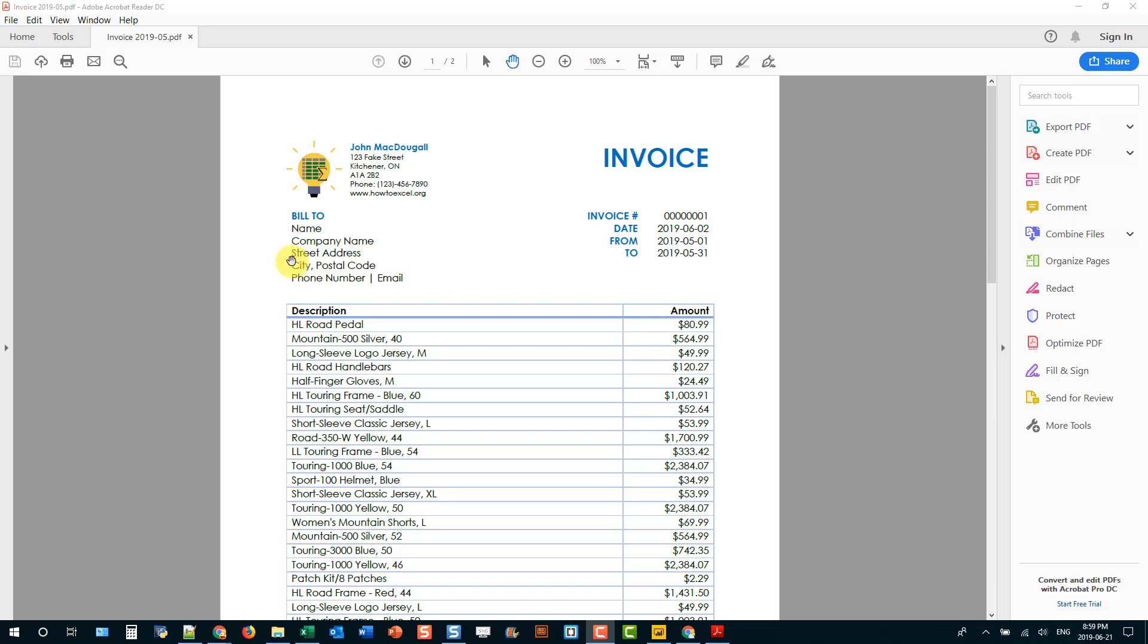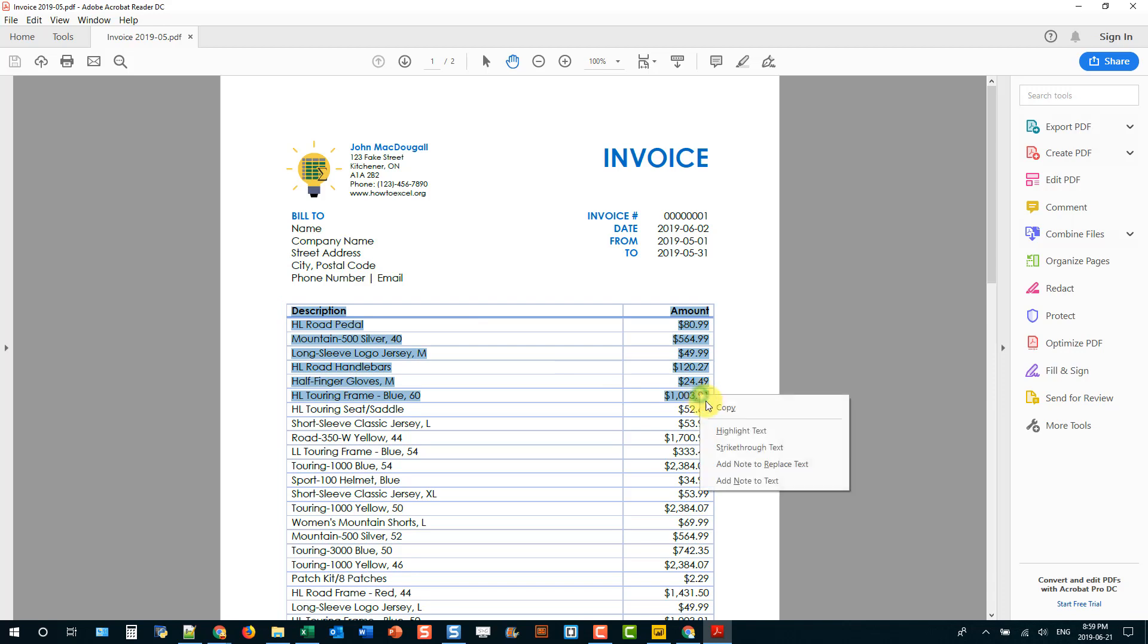So I've got this PDF here, and usually what happens when you want to extract data from a PDF is you have to open the PDF and copy and paste the data that you want, and then paste it into something like Excel and hope that the formatting stays the same.